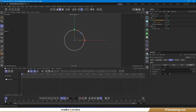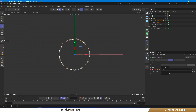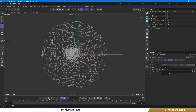Here comes the important part: at frame 0, select the source spline as the circle. Then at frame 1, select the result spline. Make sure to keyframe both values on frames 0 and 1. Hit play, and you'll notice the structure begins to break apart in an organic, irregular pattern.